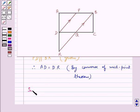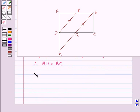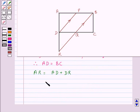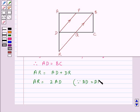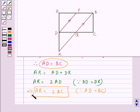Since ABCD is a parallelogram, its opposite sides are equal and hence AD is equal to BC. From the figure, AR is equal to AD plus DR. Since AD is equal to DR, AR is equal to 2 times AD. And since AD is equal to BC, we get AR is equal to 2 times BC. So we have proved that AR is equal to 2 times BC.